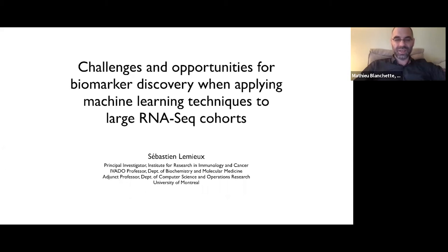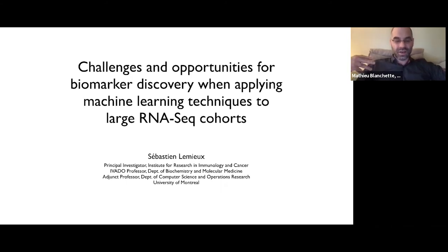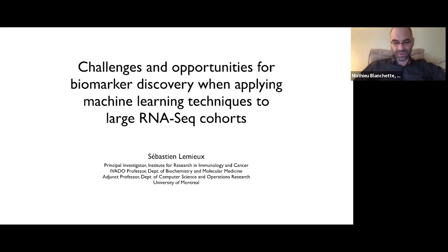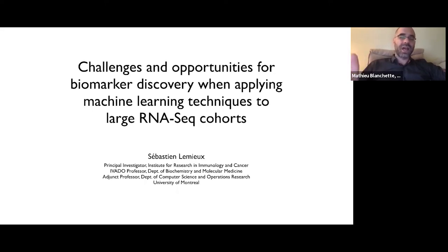Sébastien and I go back a long time. We did our masters together when we were both at the University of Montreal. Sébastien went on to complete his PhD at the University of Montreal, setting up some of the nicer bioinformatics approaches to study RNA structure. He then took a slightly unusual turn towards a postdoc in industry before coming back through a stop at Concordia. He's now a PI at the Institute de Recherche en Immunologie et Cancer at the University of Montreal, and an adjunct professor in the Computer Science Department there. He's been doing really amazing work at the intersection of gene expression, particular diseases, and machine learning.